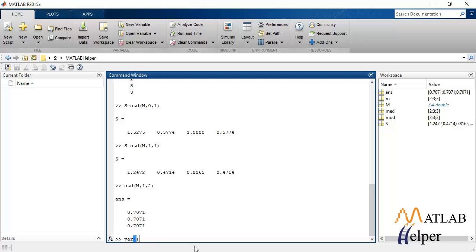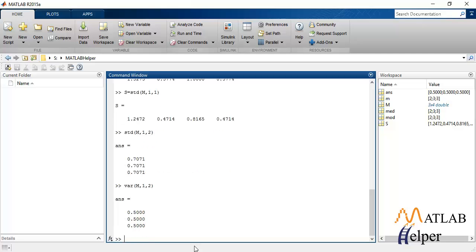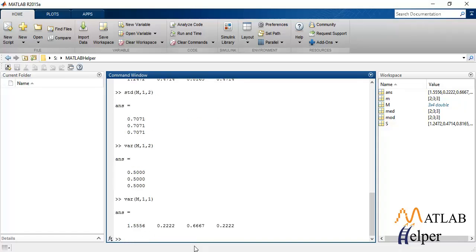You can also calculate variance in a similar fashion. We have to pass W in this case as well. I'll calculate variance for rows. You can also calculate variance for columns like this.